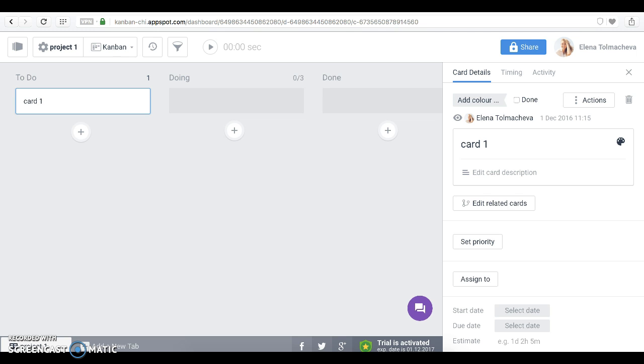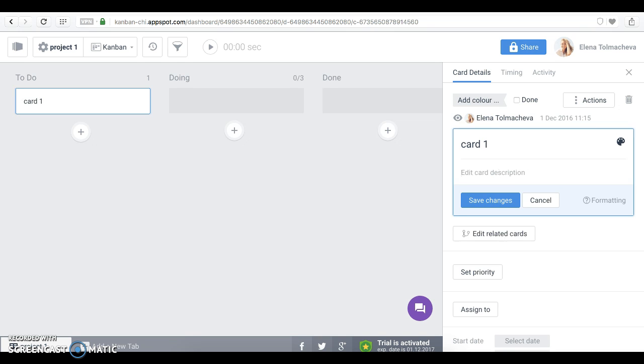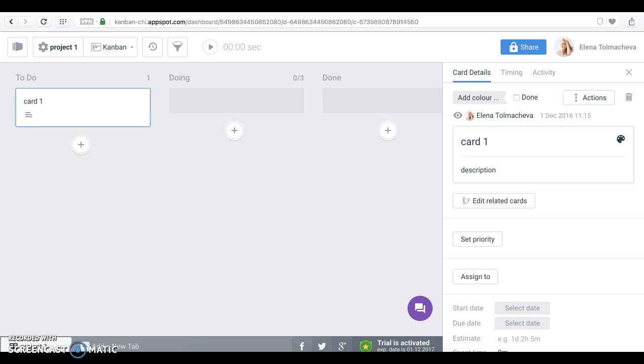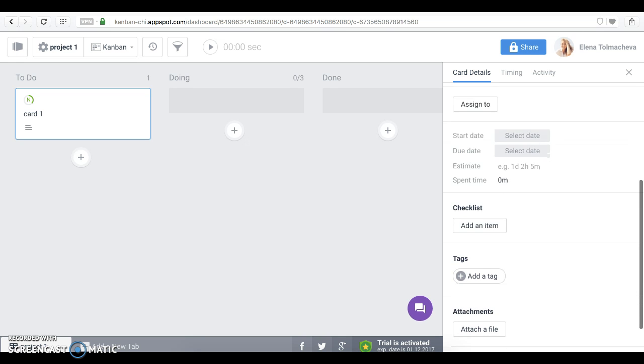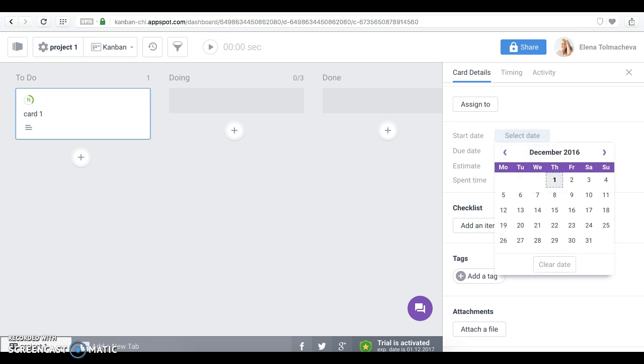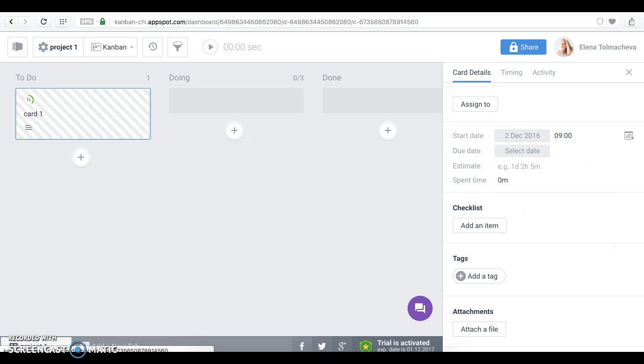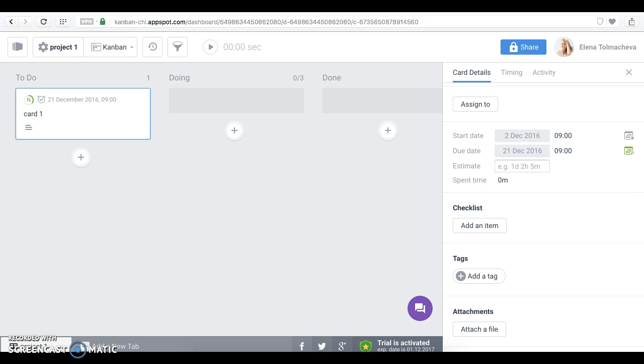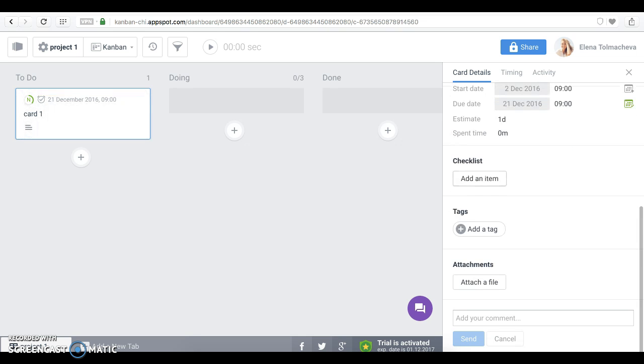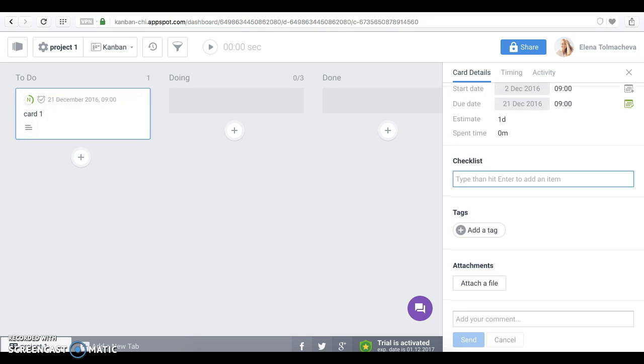As you can see, the right panel has been opened. What you need to know is that this right panel contains all the information about this card. So let's add description. Let's set priority. Select start date and due date and push it to Google Calendar. Let's add estimate. And the checklist.